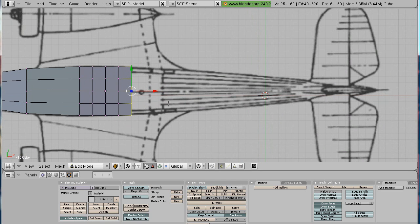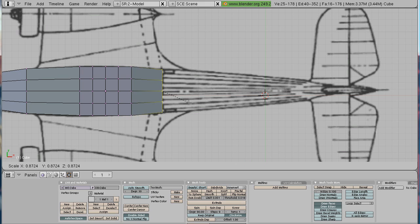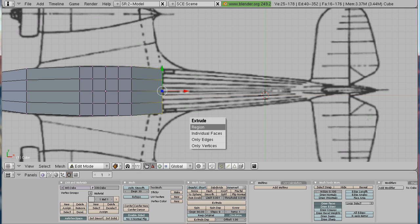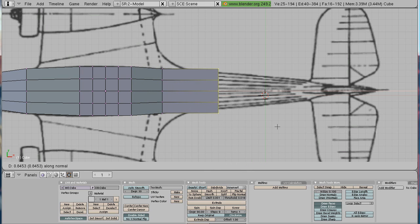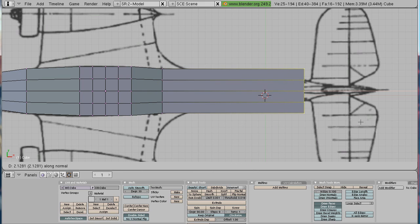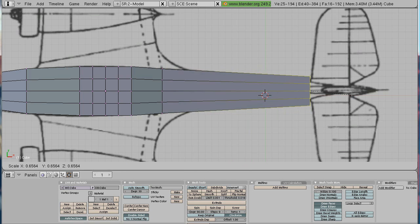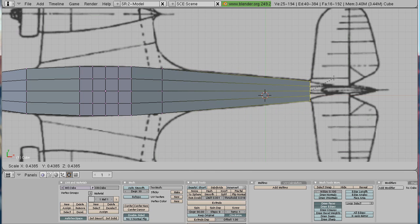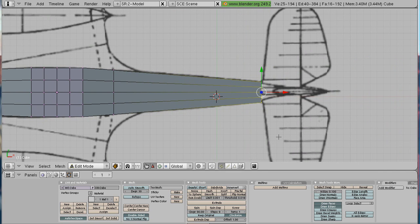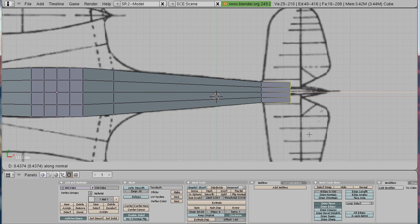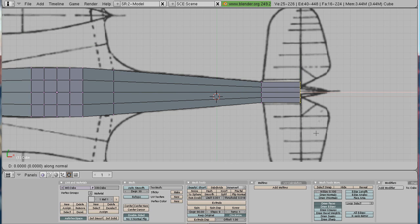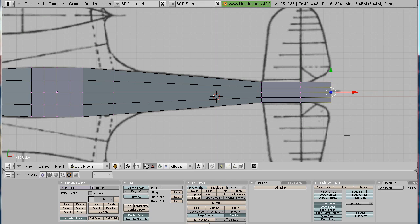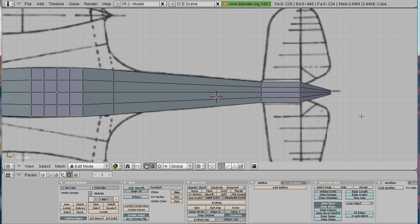So choose that, press extrude, region, do it until this line over here. Size it a bit, like that, and then extrude again. And this time you can go all back there, because as you see there's no line, so about here. And yeah, do the same thing, detail here, do the same thing here, don't forget to scale a bit, and yeah.